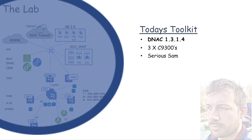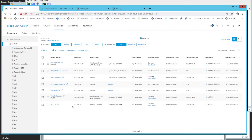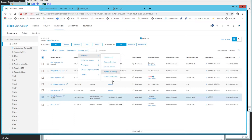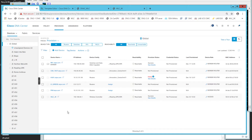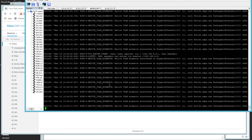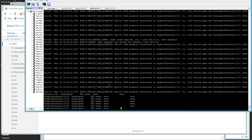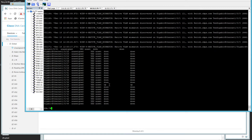The switch has already been provisioned, but I've deleted it from the inventory via Actions > Inventory > Delete. After hitting refresh, it disappears from the inventory. However, there is still some configuration present on that device, so we need to wipe it before we continue.